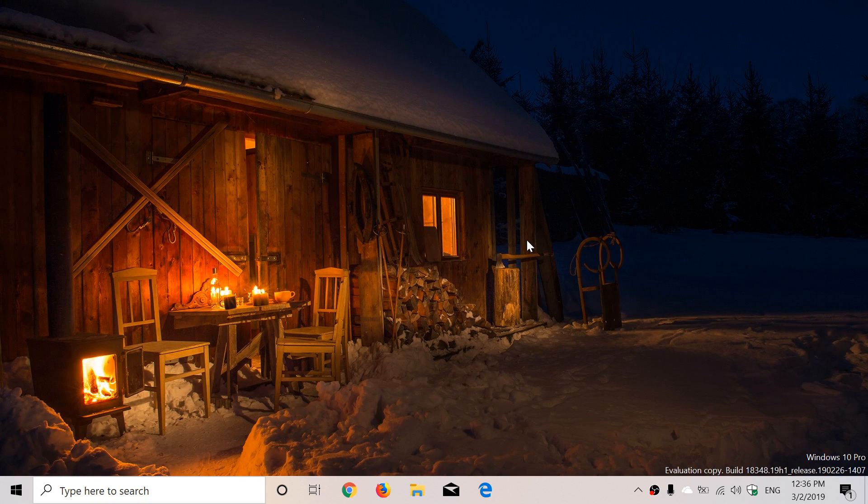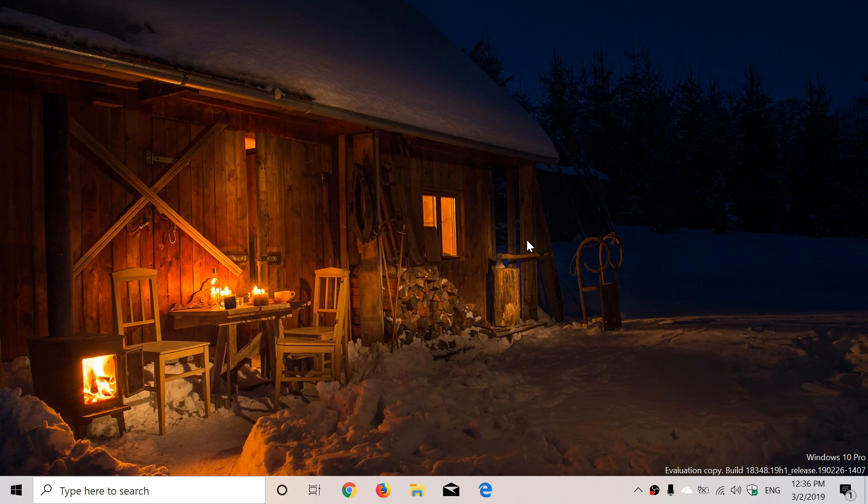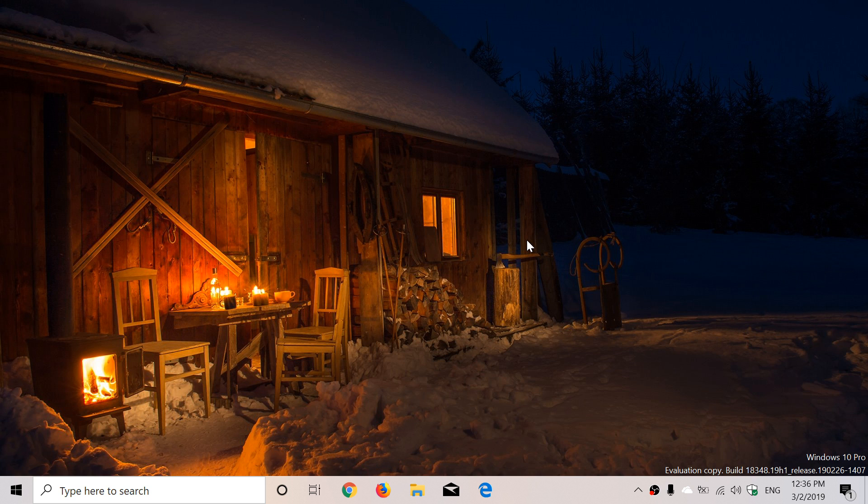Welcome to the Windows and Computer channel. This is a quick look at the latest build of Windows 10 for 19H1, or the April 2019 update. This was the second build this week.